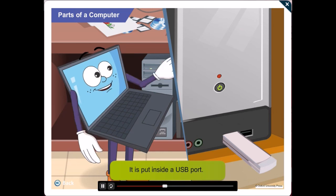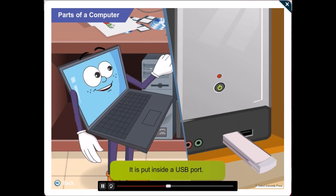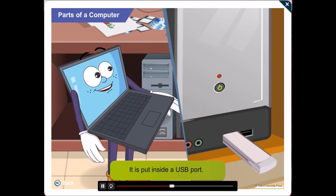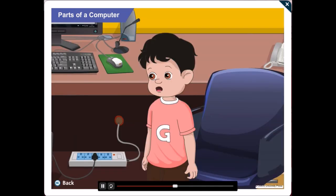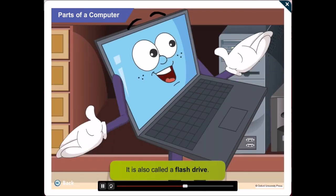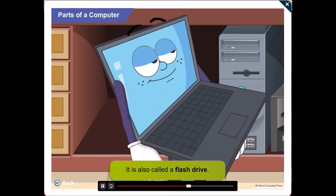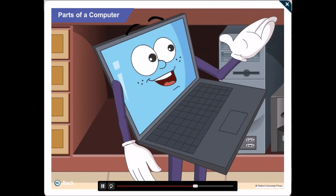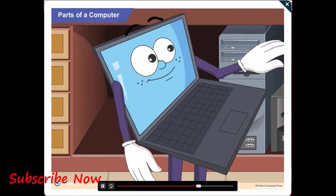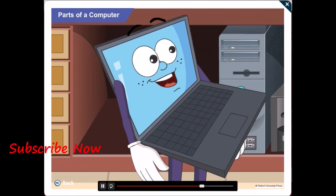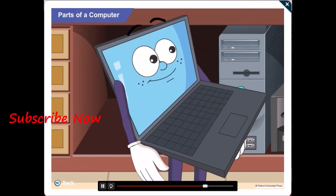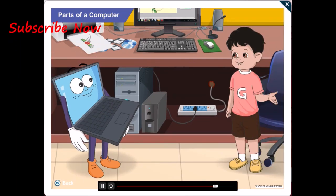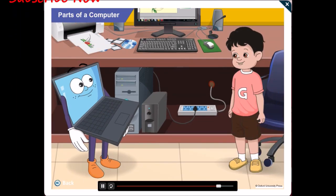Do you know the other name for a USB, Gawgul? No! A flash drive. Right! That's all for today, Gawgul. I have to meet my friends. Bye and thanks, Gawgul. I needed the revision. Bye!